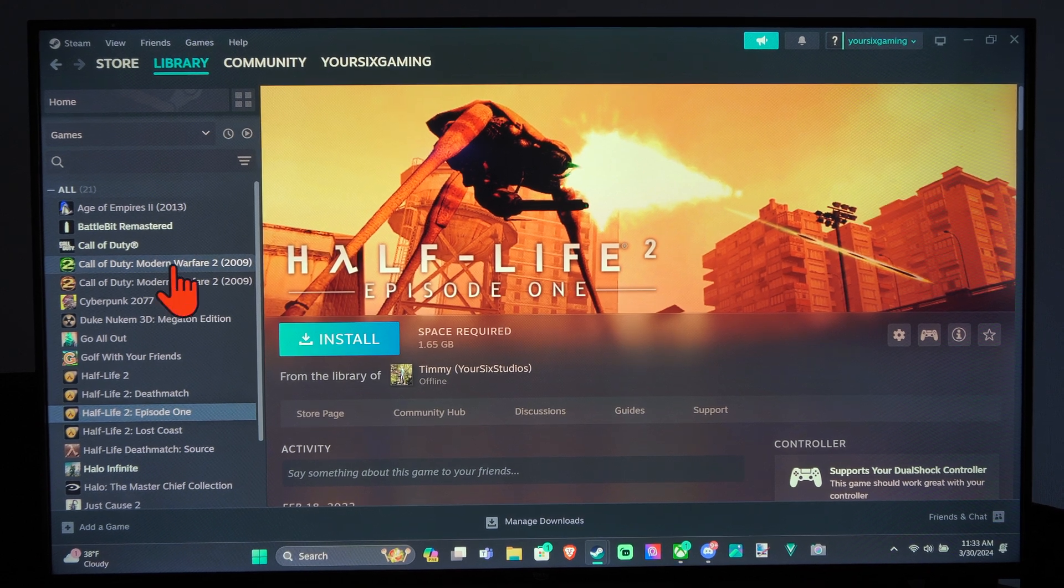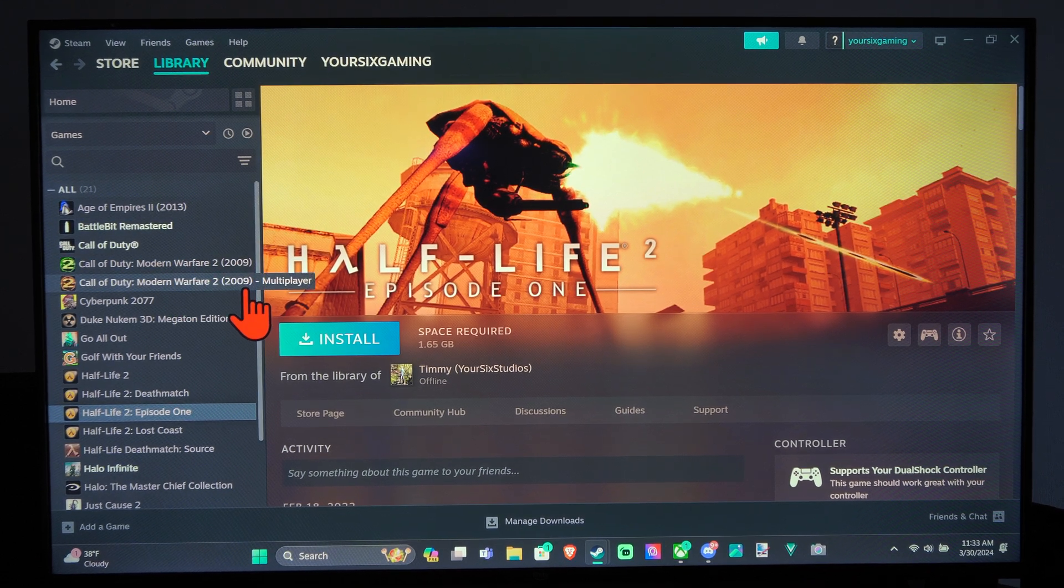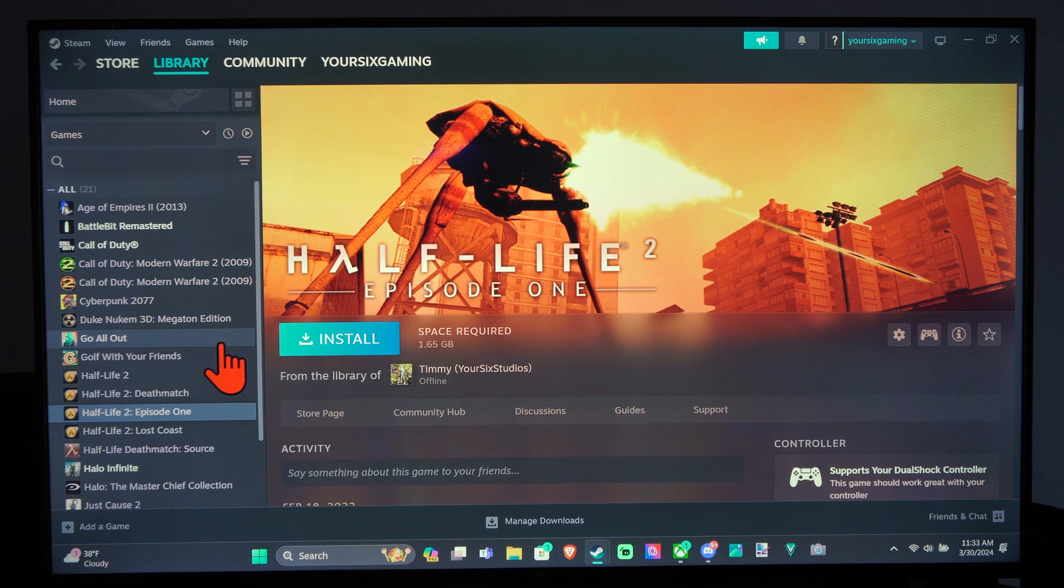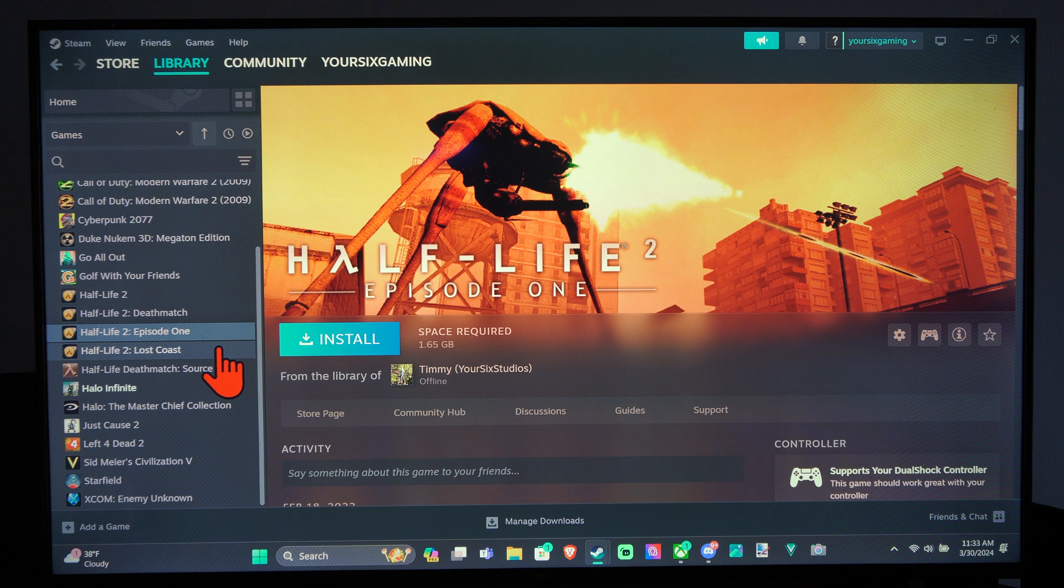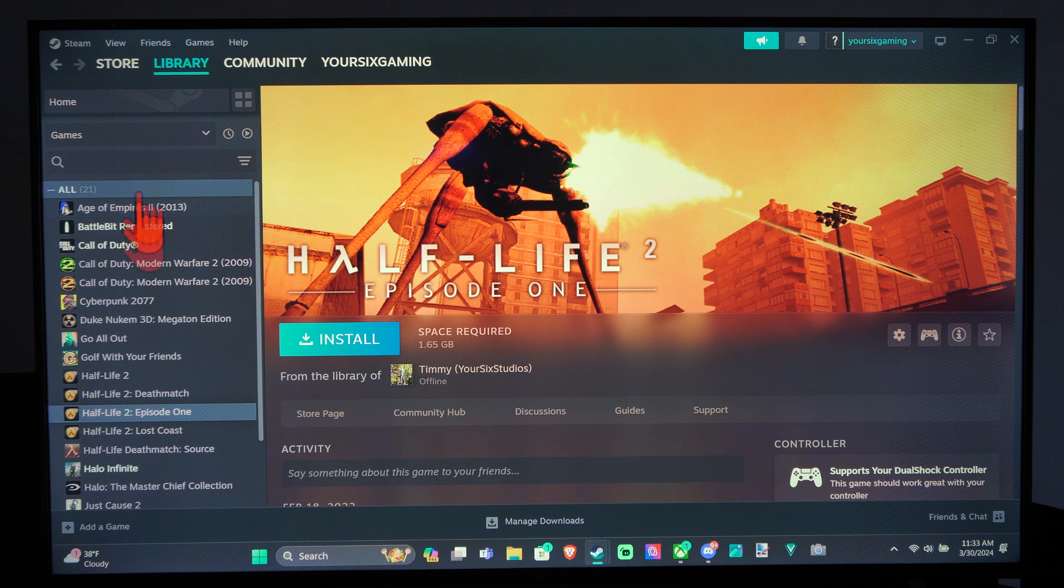Hey everyone, this is Tim from YourSixTech. Today in this video I'm going to show you how to game share with another person or account on Steam. And this is easy.